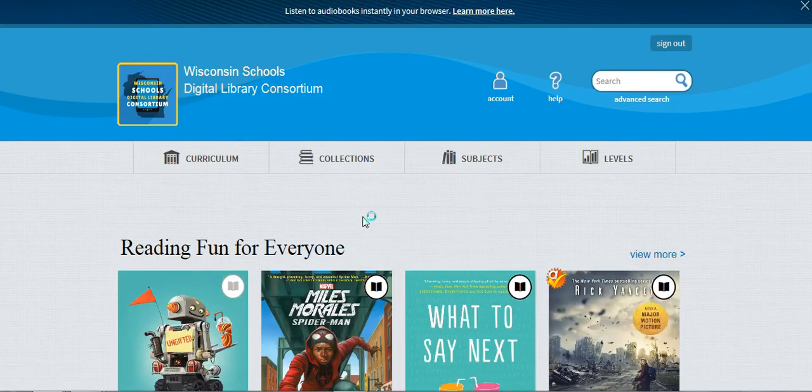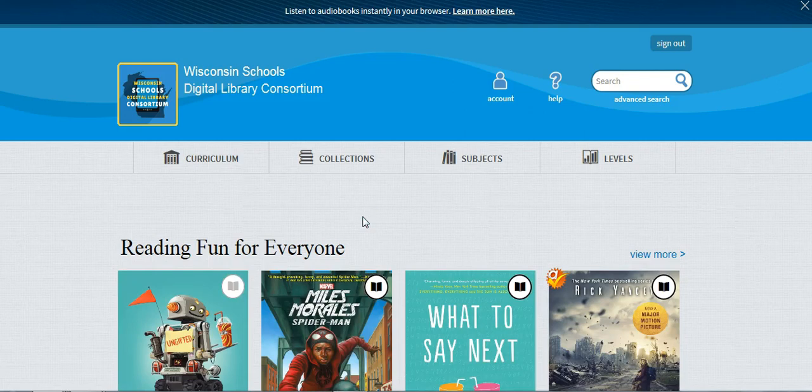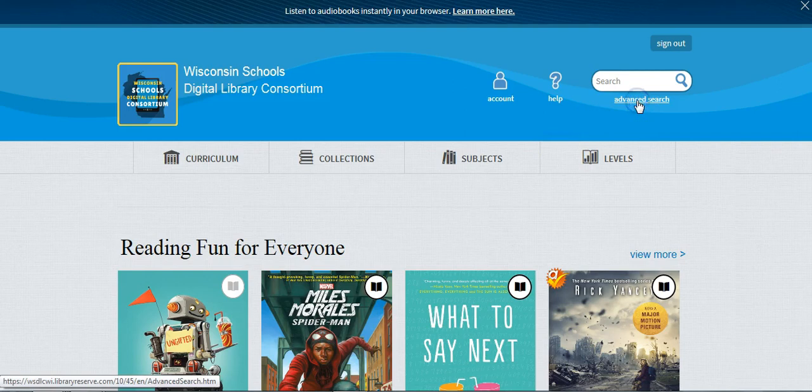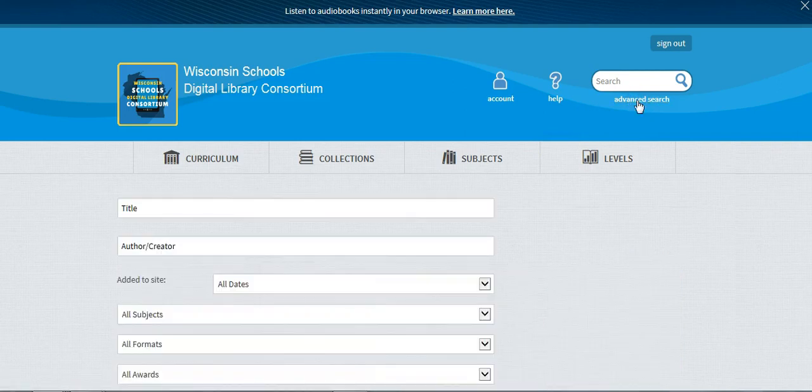Once you're at the OverDrive site, to find the audiobooks that are available to you, go to the top right and click Advanced Search.